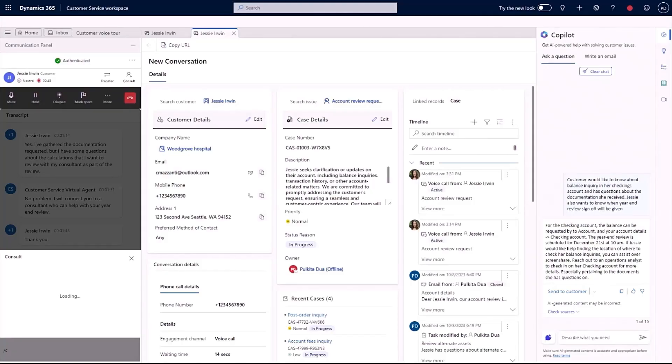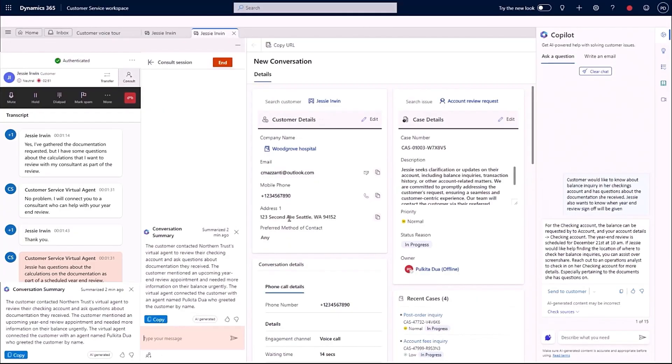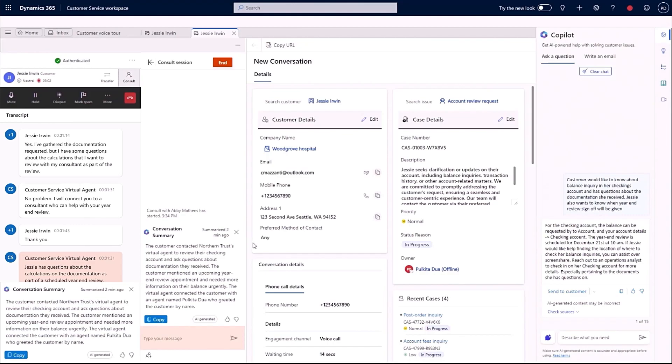As you can see here, the consulted analyst immediately sees the Copilot conversation summary, capturing the most important highlights. Meaning they no longer need to scroll up through the conversation transcript or ask any of the same questions again. For Jessie's question, I get the help I need and share it with her.